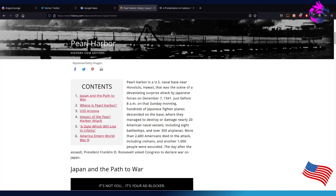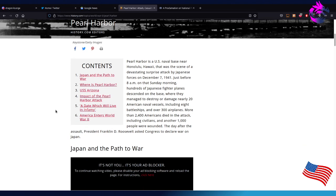This is going to be more like news, but it doesn't really matter. It's a history lesson from thehistory.com. Pearl Harbor is a U.S. Navy base near Honolulu, Hawaii. It was the scene of the devastating surprise attack by Japanese forces on December 7, 1941